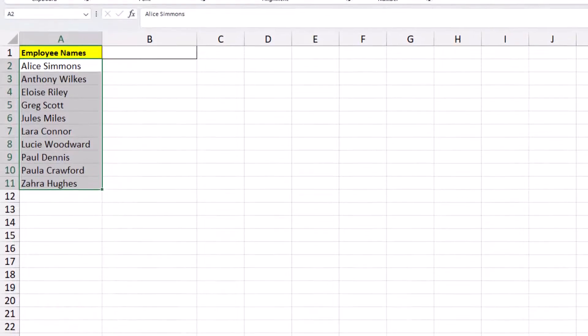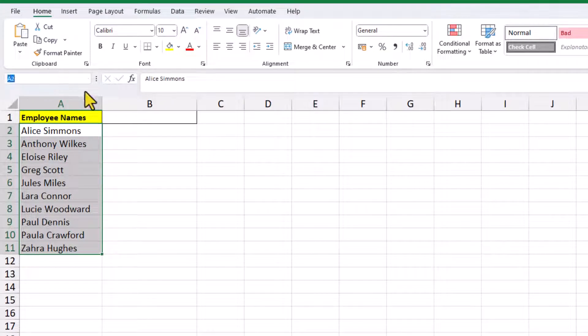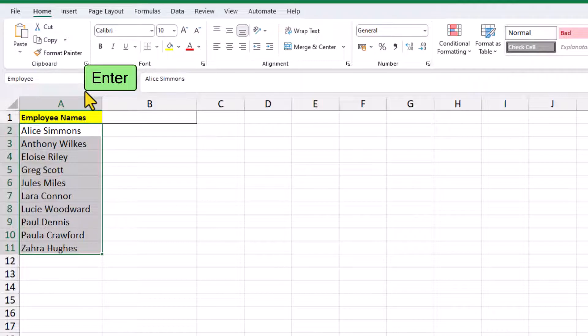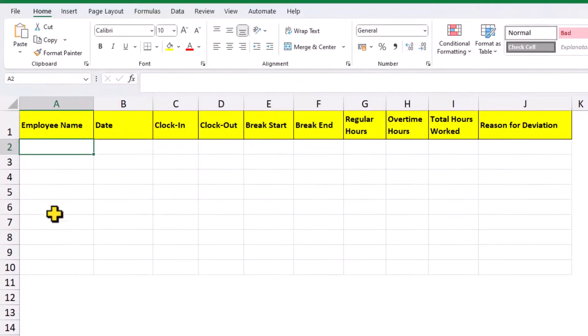And then, whilst we have them all selected, we can create a named range. Click in the name box, give it a name and press enter on our keyboard. And then back on the main worksheet, we'll create a dropdown list.